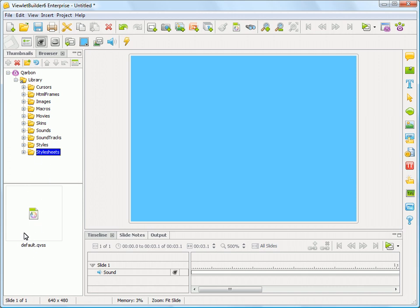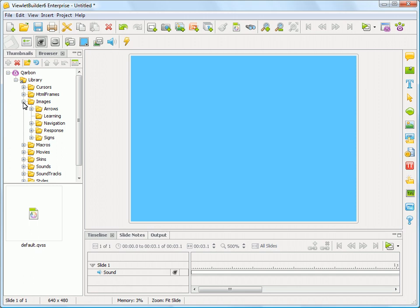So currently the default style sheet here is listed. So I'm going to show you really quick how to add an image to your project by simply dragging it from the file browser. So I'm going to click on Images here, and there's a library of arrows...